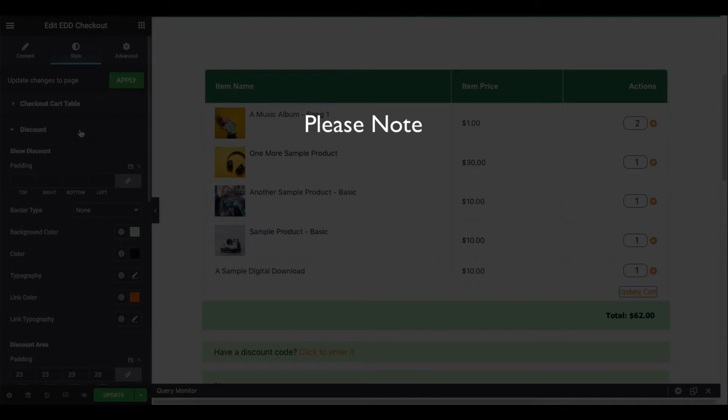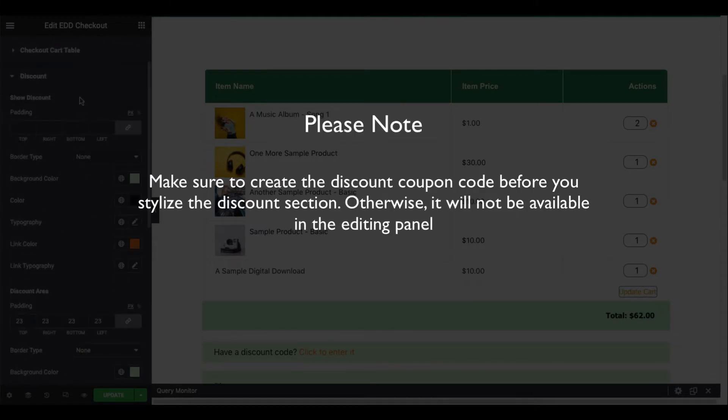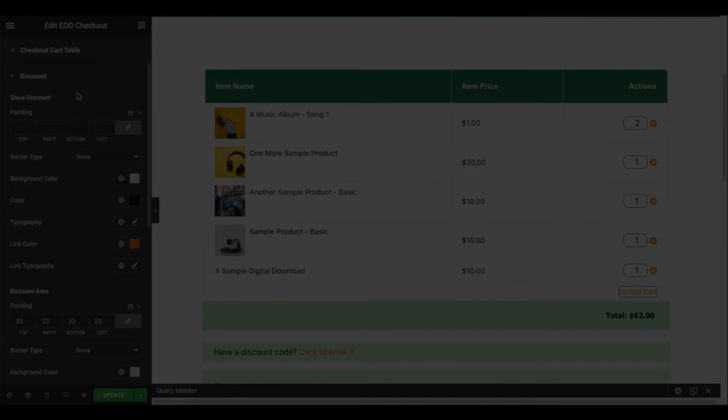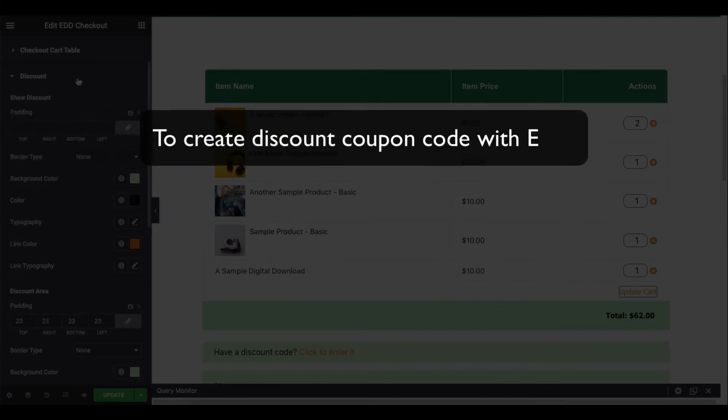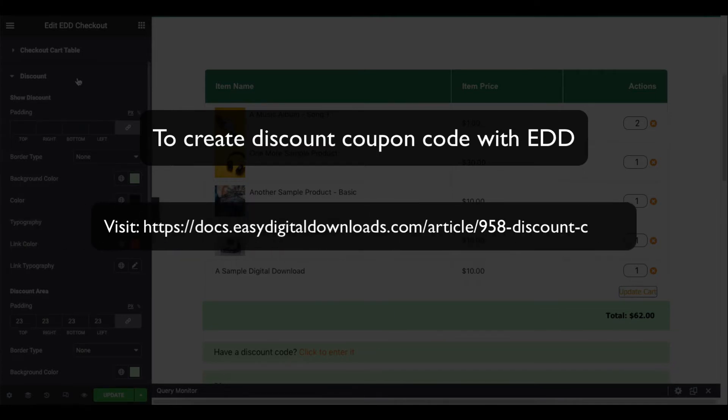Next, it's time to stylize the discount page. Please note, make sure to create the discount coupon code before you stylize the discount section. Otherwise, it will not be available in the editing panel. However, if you don't know how to create a discount coupon code and activate it, you can follow the official documentation site of Easy Digital Downloads. We'll give it in the description box down below.